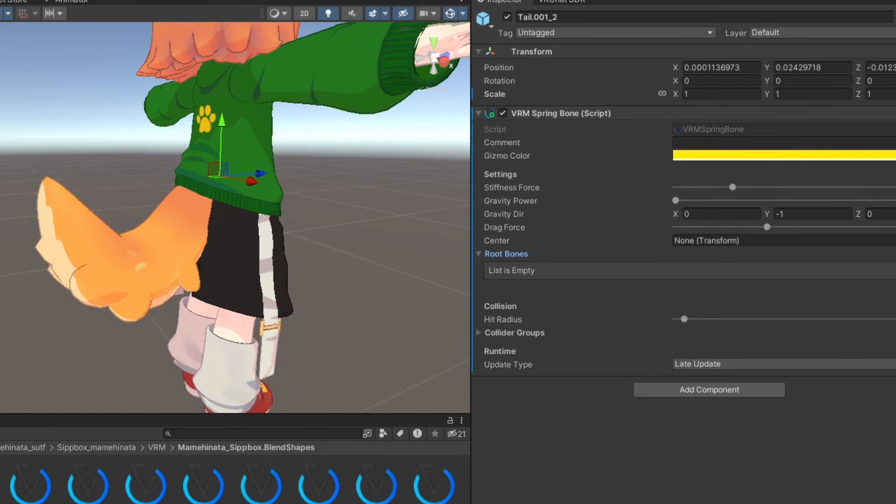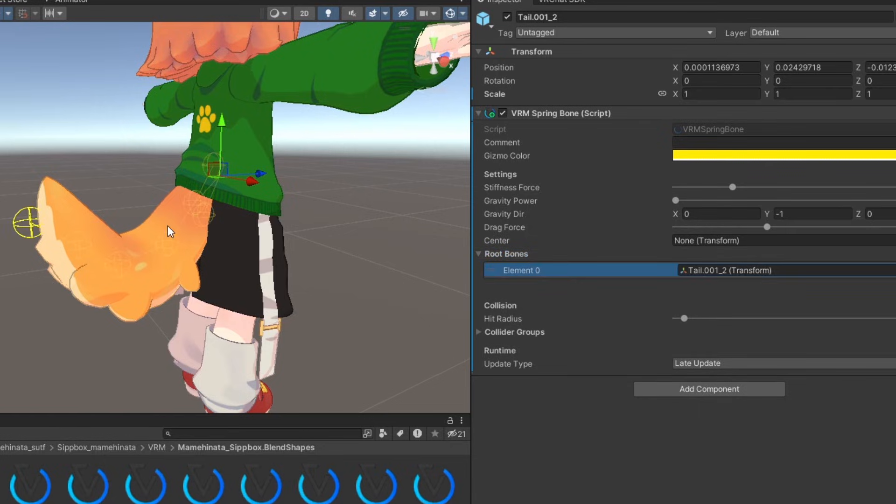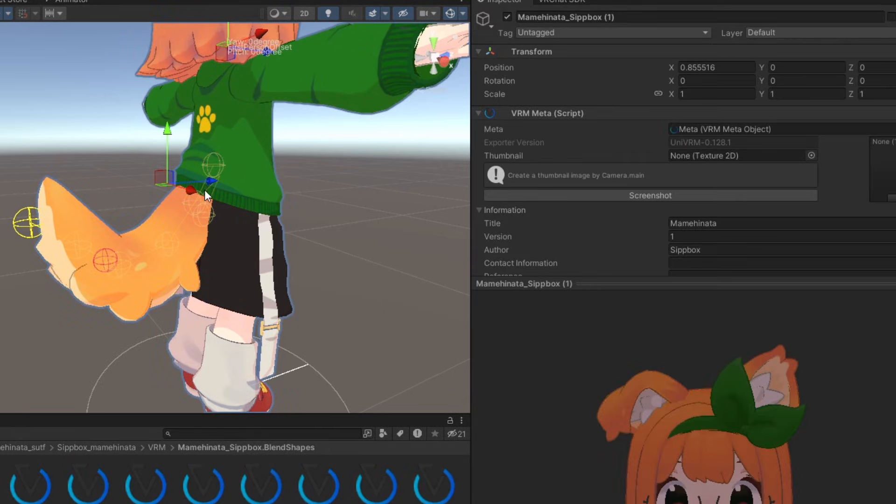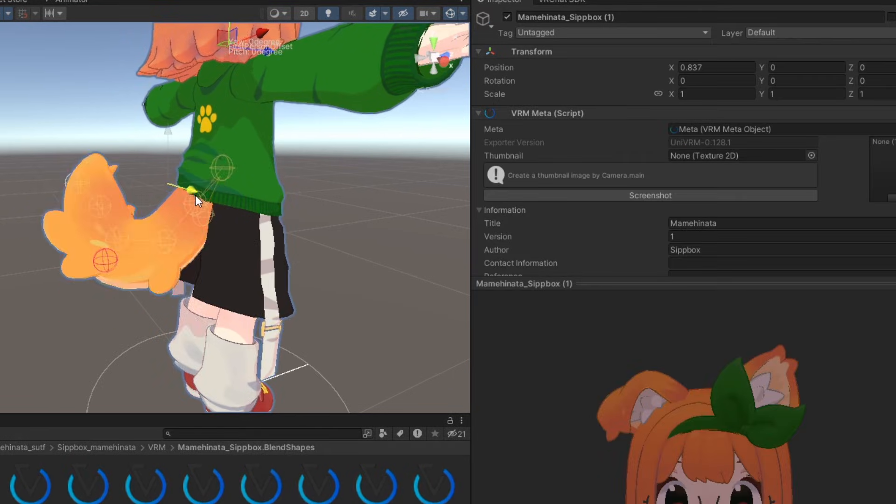If your avatar used Phys Bones, the VRM spring bone component can be used to achieve similar functionality.